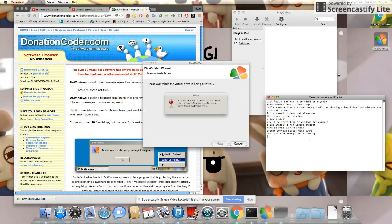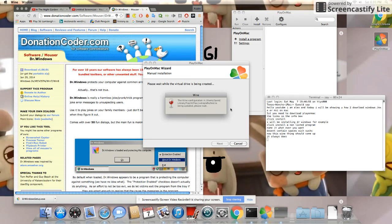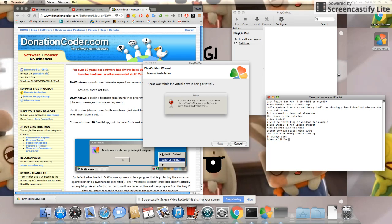Now this wine thing should come up. It always does. It takes a little bit of time.